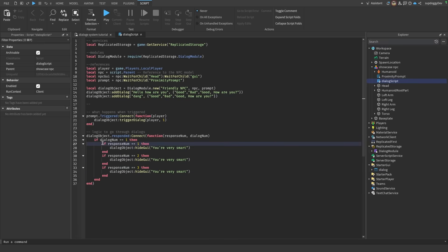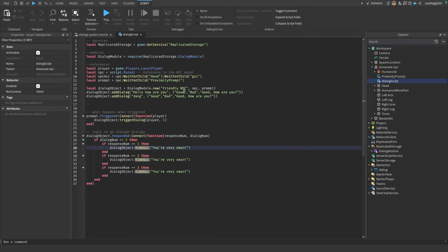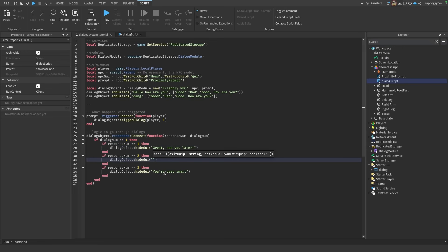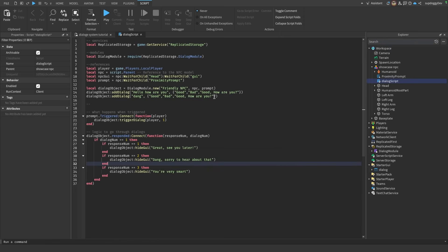In this first dialog we have three responses: Good, Bad, and Good how are you? To have the NPC respond to each of these, we're going to make three if-else statements for each response, labeling them response number one, two, and three. For response number one, whenever the player says 'Good,' we want the NPC to say 'Great, see you later.' But if the player says 'Bad,' the NPC can say 'Dang, sorry to hear about that.'